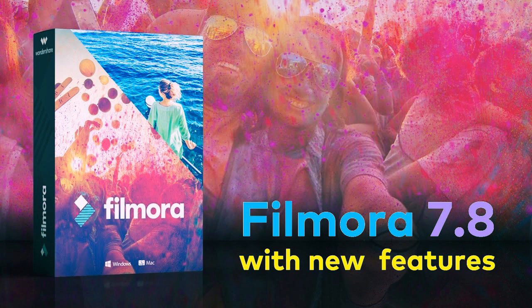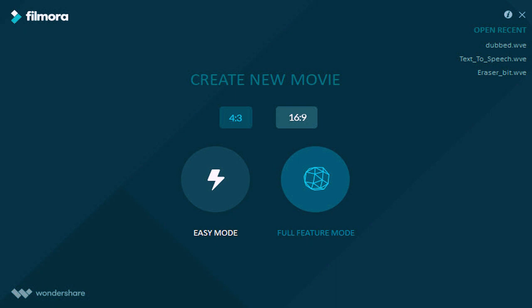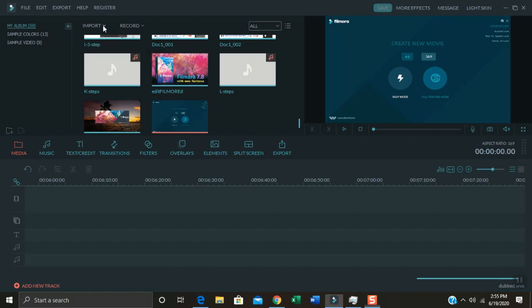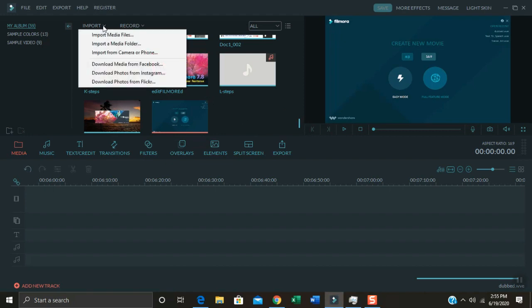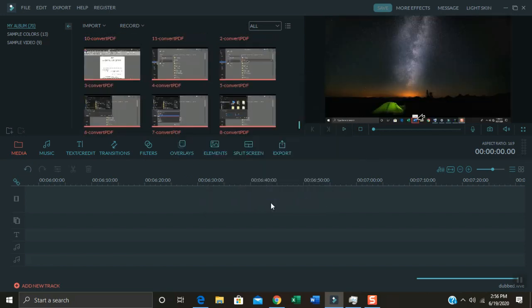Now it's time to make a video file. I will use the Filmora video editing software — you can use your preferred software as you like. This is just to demo on how to dub or narrate an audio file into images. On my Filmora video editor, first import all images by clicking Import, then click Import a Media Folder. Select the Images folder and click OK. It will automatically load all the images to be used.